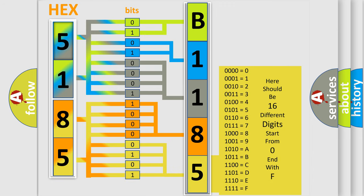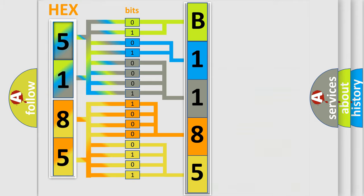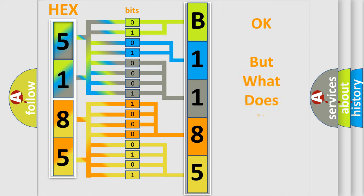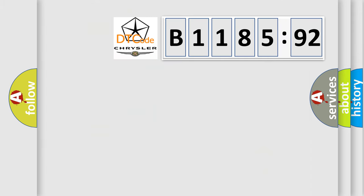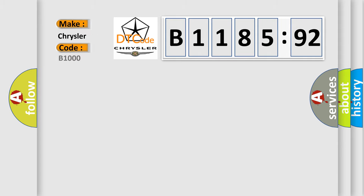So, what does the diagnostic trouble code B118592 interpret specifically for Chrysler car manufacturers? The basic definition is CAN bus off. And now this is a short description of this DTC code.